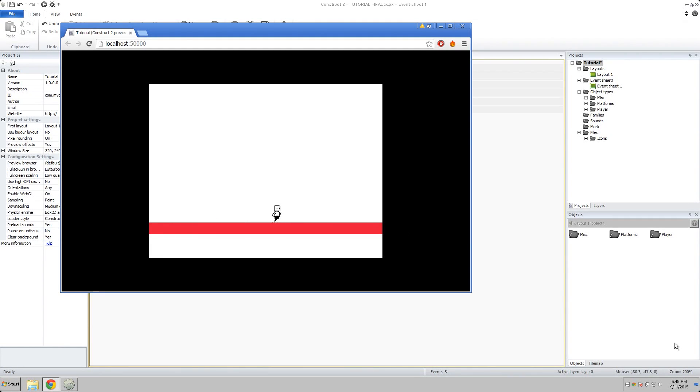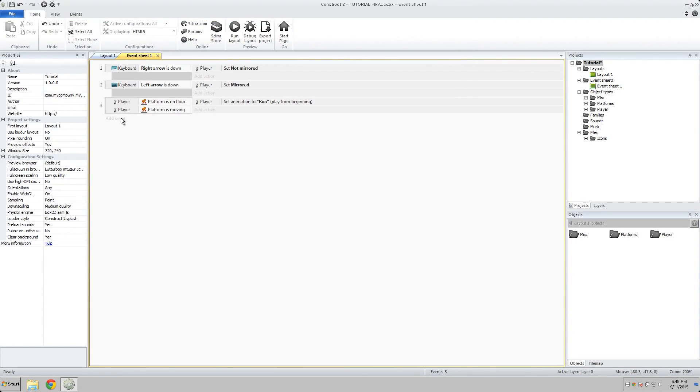However, he doesn't stop running. He just keeps running forever. So we want to fix that. Now how we do that is we're going to add a new event.